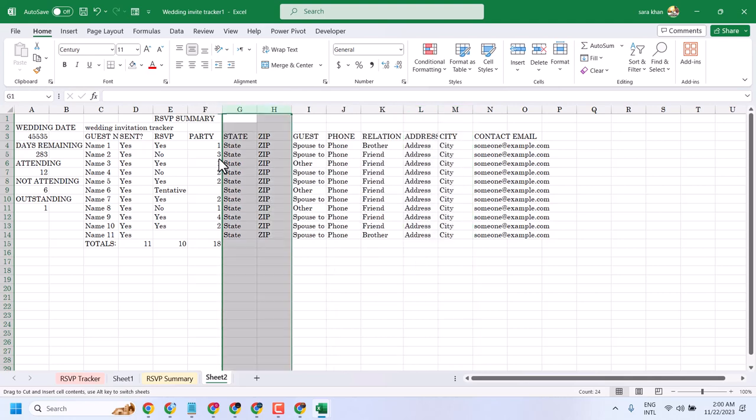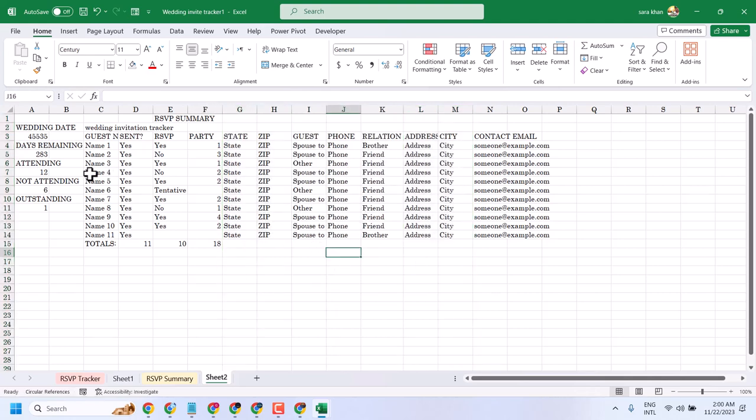That's it. So this way you can switch columns in Microsoft Excel. Thanks for watching.